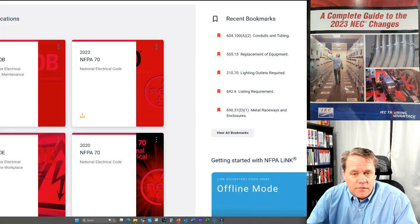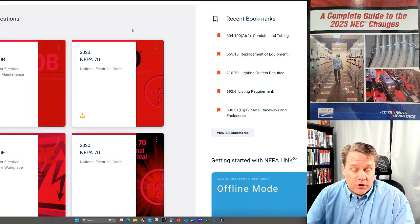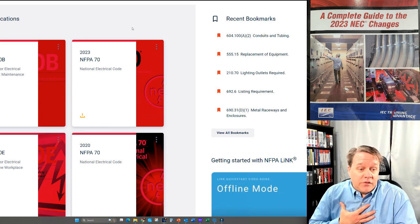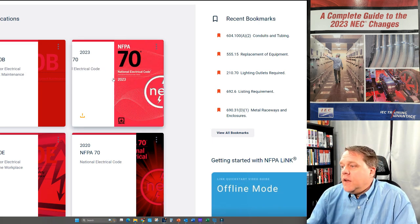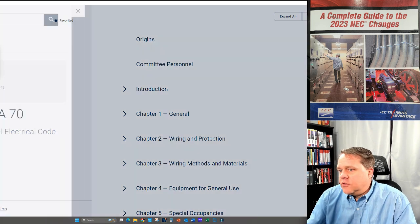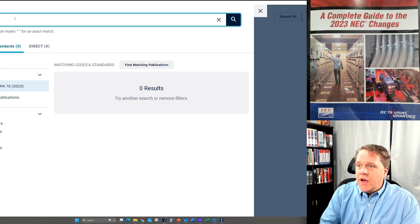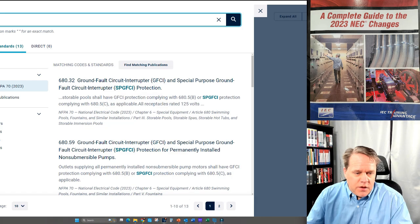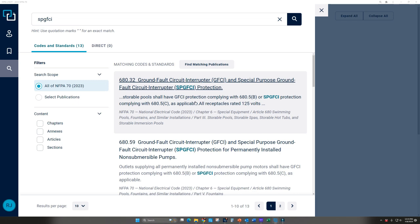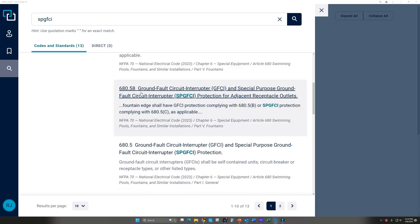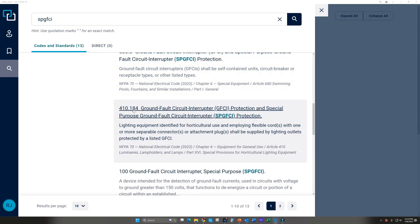Opening NFPA Link — I'm not trying to sell it, but I have to have it. In the 2023 NEC, searching for 'SP-GFCI' or 'special purpose GFCI' shows where the requirements appear. As you can see, almost all of them are in swimming pools. We're not requiring SP-GFCI throughout houses or for receptacles in bathrooms or outdoors — these are very limited applications. Article 680 — swimming pools — dominates the results: 680.32 and several other 680 sections.